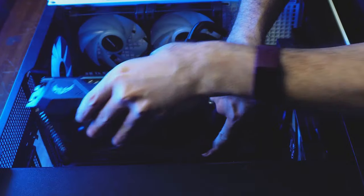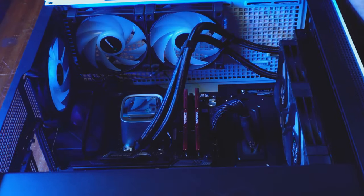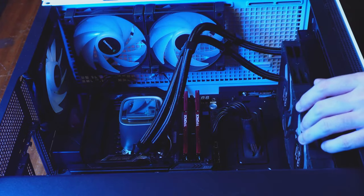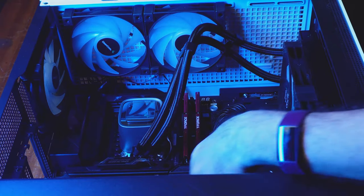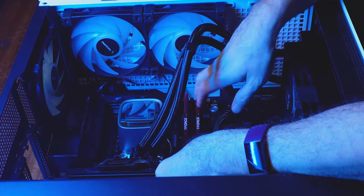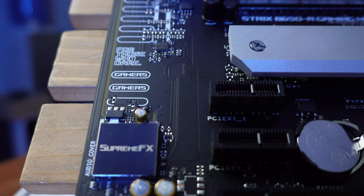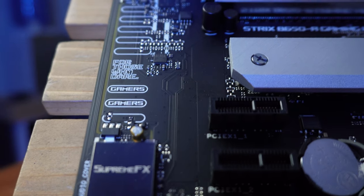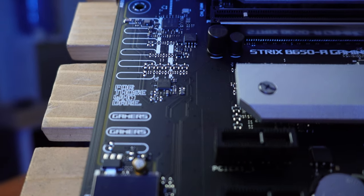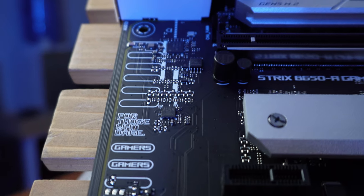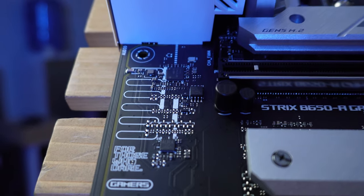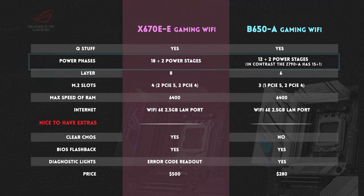Other brands should just blatantly rip this stuff off so it becomes an industry standard. Sorry ASUS, pero imitation is the sincerest form of flattery nga naman, diba?